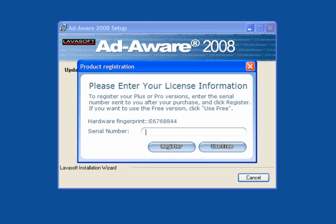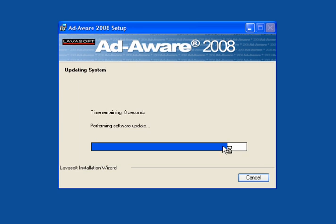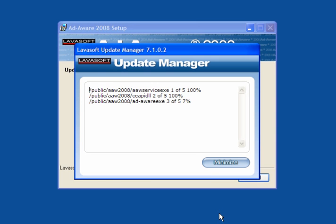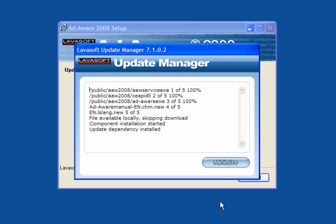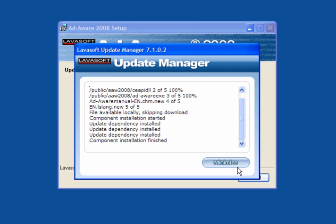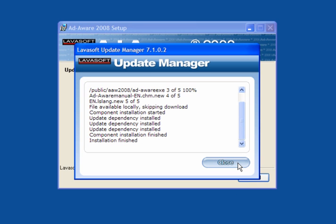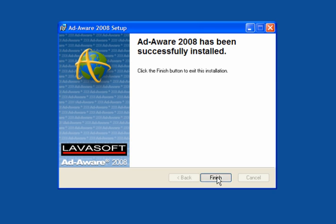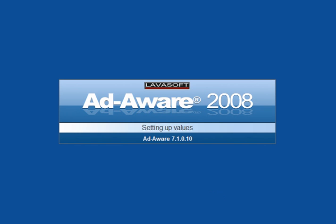It's a very easy program to use. As this is a free version, you don't have a license, so just click on 'Use Free'. Now it collects the updates — wait until this is completely finished, then click Close. The installation is finished and it will now start the main program.